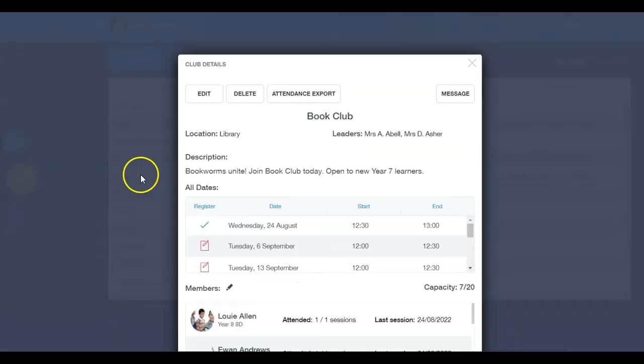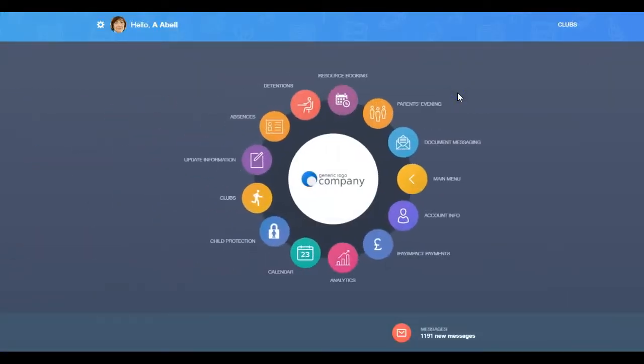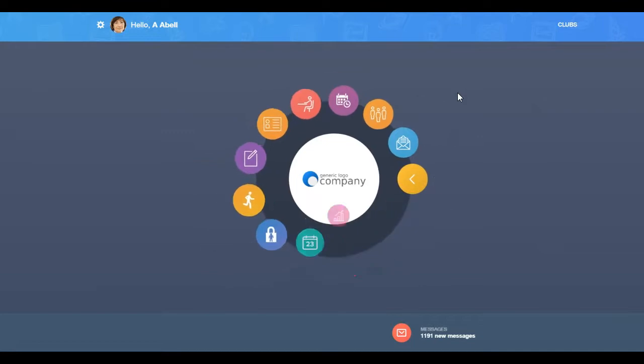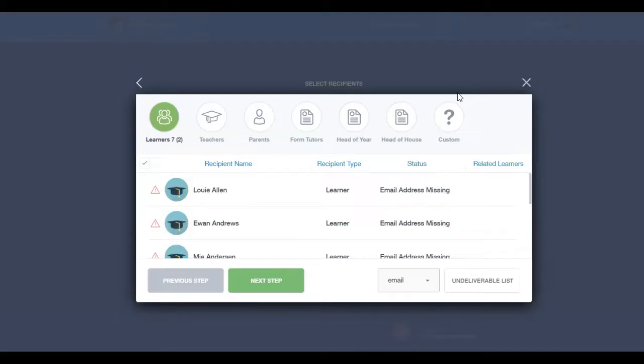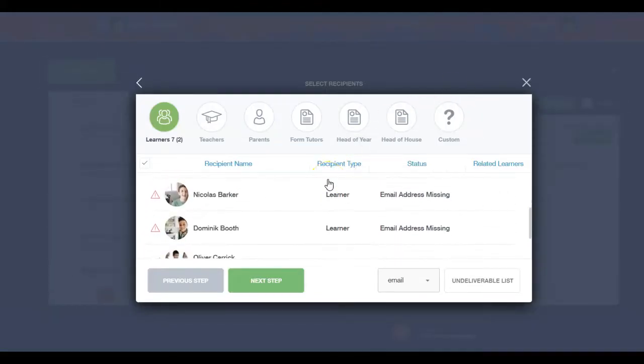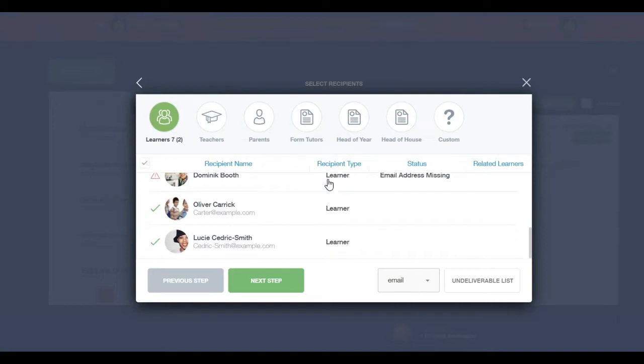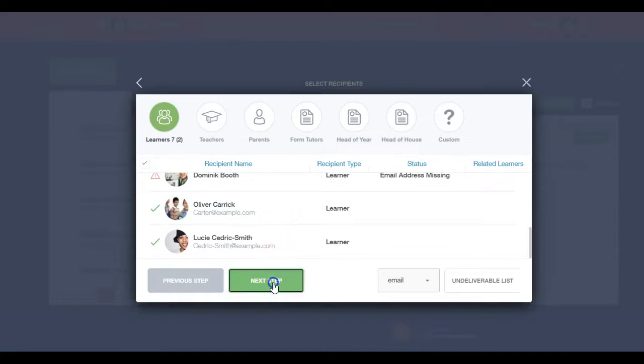To message your club members, select the Message button. This will redirect you to Communicator, where you can review the recipients. Select Next Step.